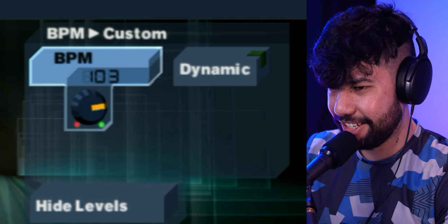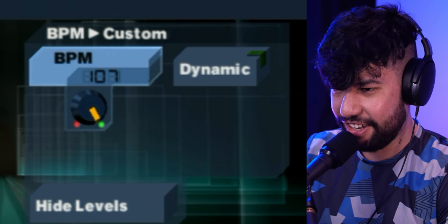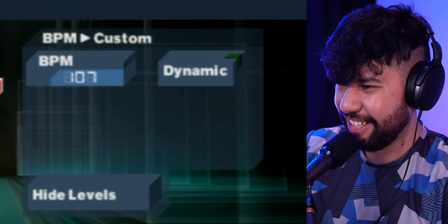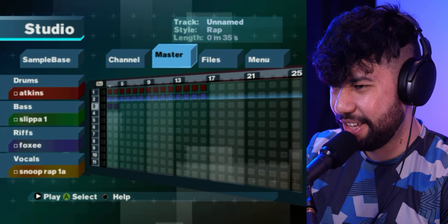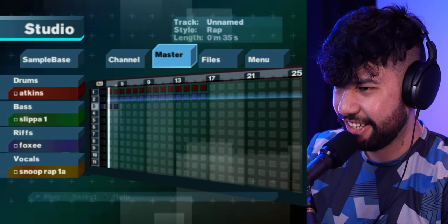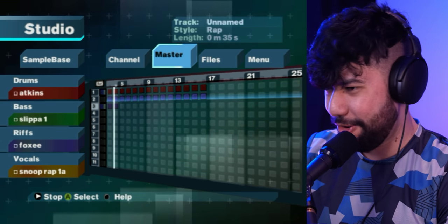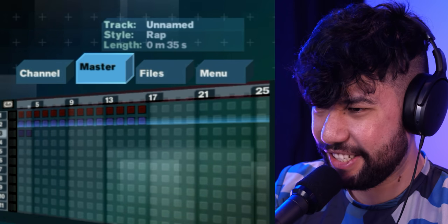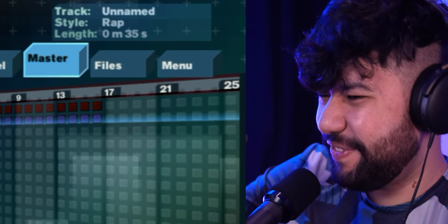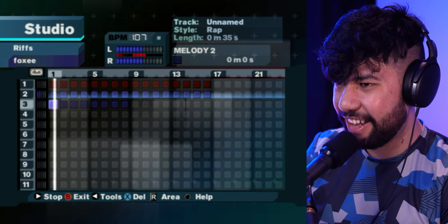You know what might fix it — turn up the BPM. Wow, so you go from 87 beats per minute to 107. That's gonna make this song completely different. Why can't they give you more of a BPM range? Wait, what — it just pitches up all the samples! Why is this so bad?